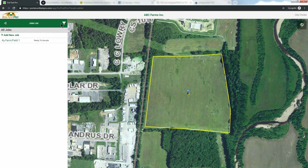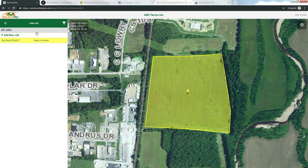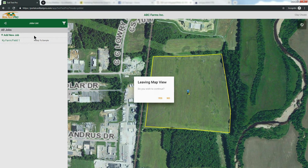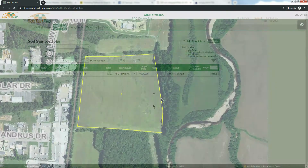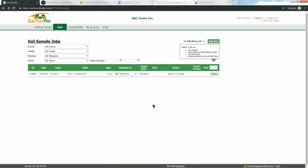After saving, you will see your job appear in the two places we discussed earlier: one, here on your jobs list, and two, back on the jobs page. Here's the job we just built on the jobs page.